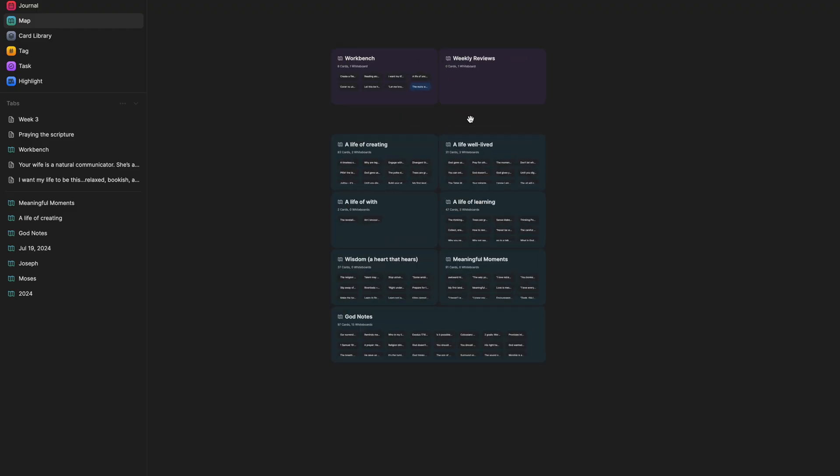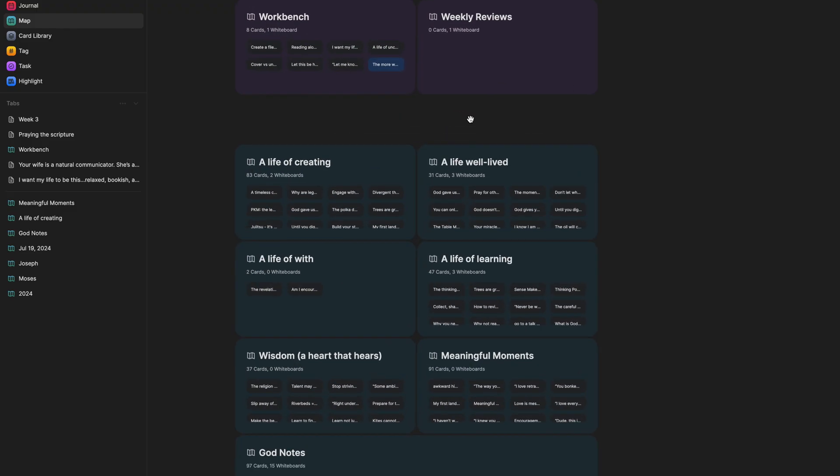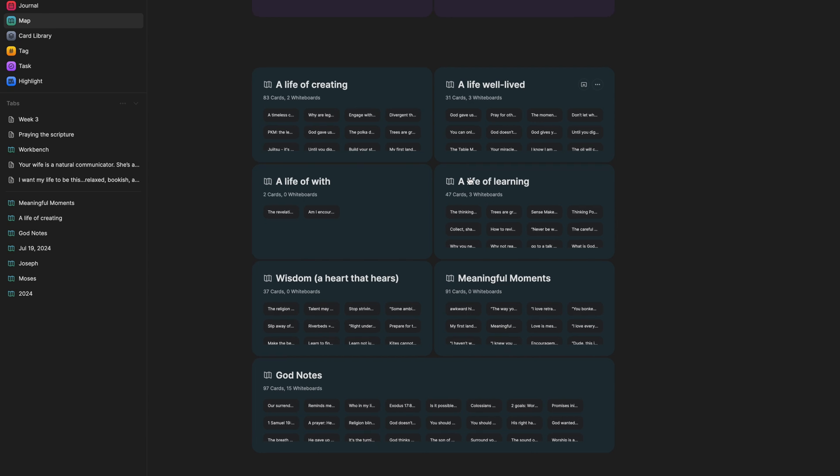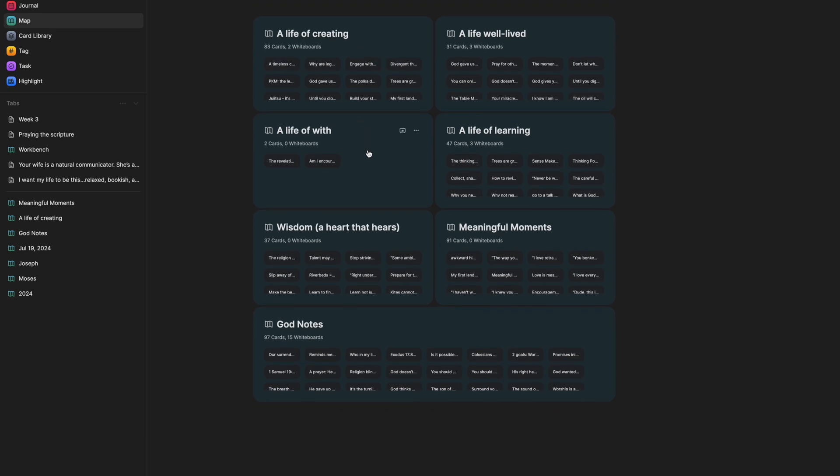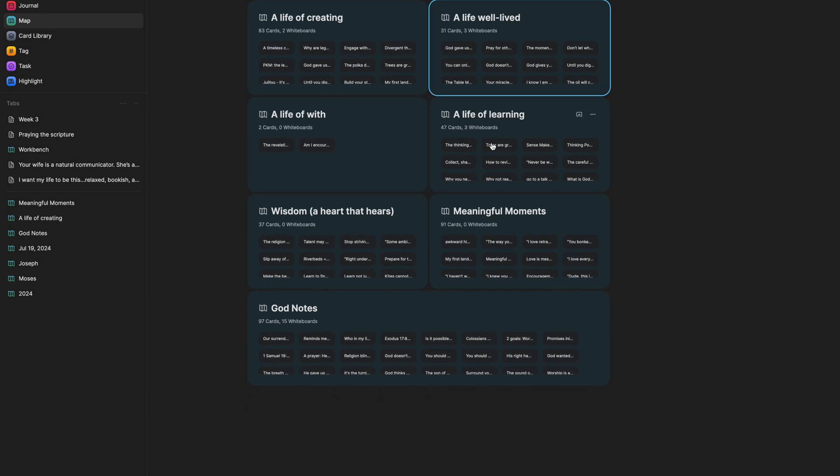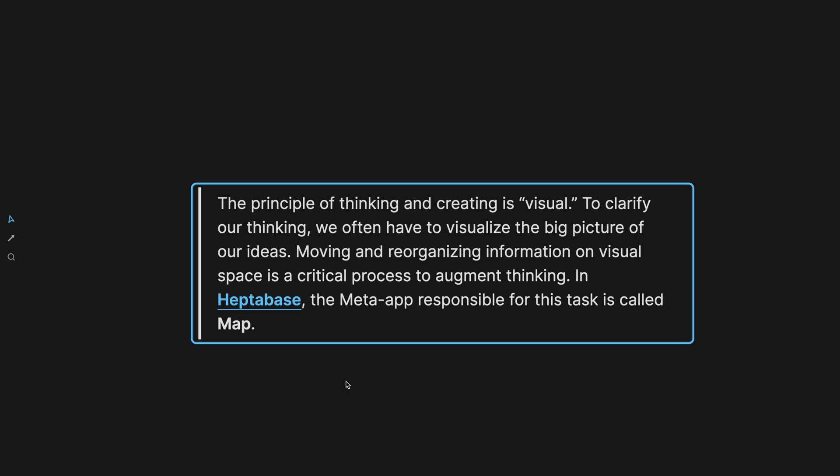So the first thing that I want to address is what is the map in Heptabase? Well, it's a visual way to lay out your ideas and your thoughts. The founder of Heptabase actually said it this way: The principle of thinking and creating is visual. To clarify our thinking, we often have to visualize the big picture of our ideas. Moving and reorganizing information on visual space is a critical process to augment thinking. In Heptabase, the meta app responsible for this task is called map.